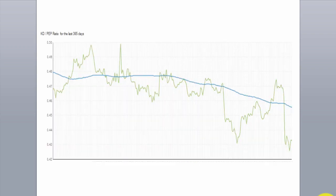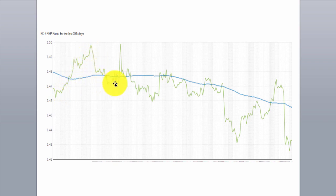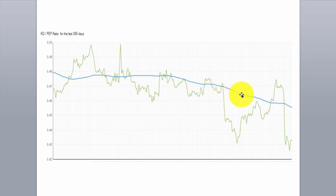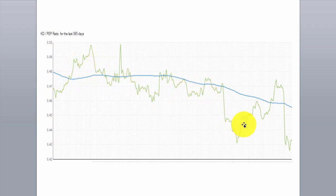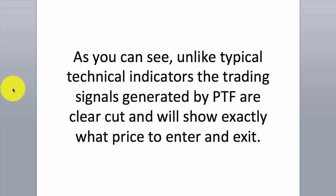Here is an example of the ratio chart between Coke and Pepsi. As you can see, the green line here is the daily ratio, and the blue line is the average ratio over the last 100 days. And this is the actual ratio number. As you can see, the ratio always comes back to its average at some point. As you can see, unlike typical technical indicators, the trading signals generated by PTF are clear cut and will show exactly what price to enter and exit.